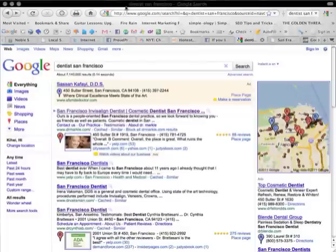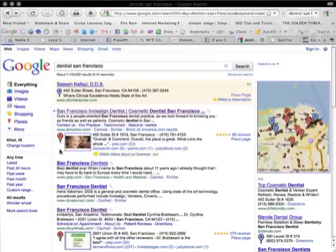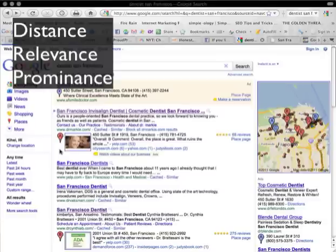All right, to start with, with our dentist, Dr. Markle. He is in the A position. Now, the big question is, how did he get here? He got here by doing three things and paying attention to three very important things: distance, relevance, and prominence.